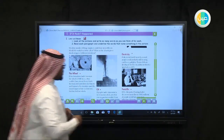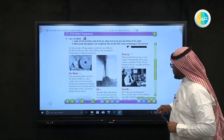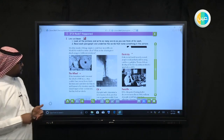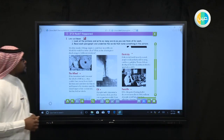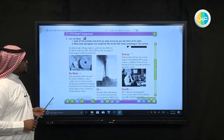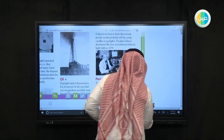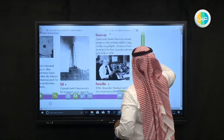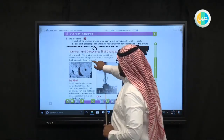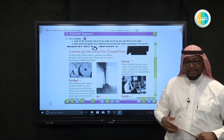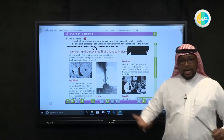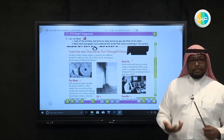Let's listen to the audio. 'Looking Back: Inventions and discoveries that changed history. We often wonder if things might or could have been different. Would the world be a better place? What are the advantages or disadvantages of different inventions?' Inventions means something invented by someone to help people, help patients, and help others to make their life and health more beneficial and easier.